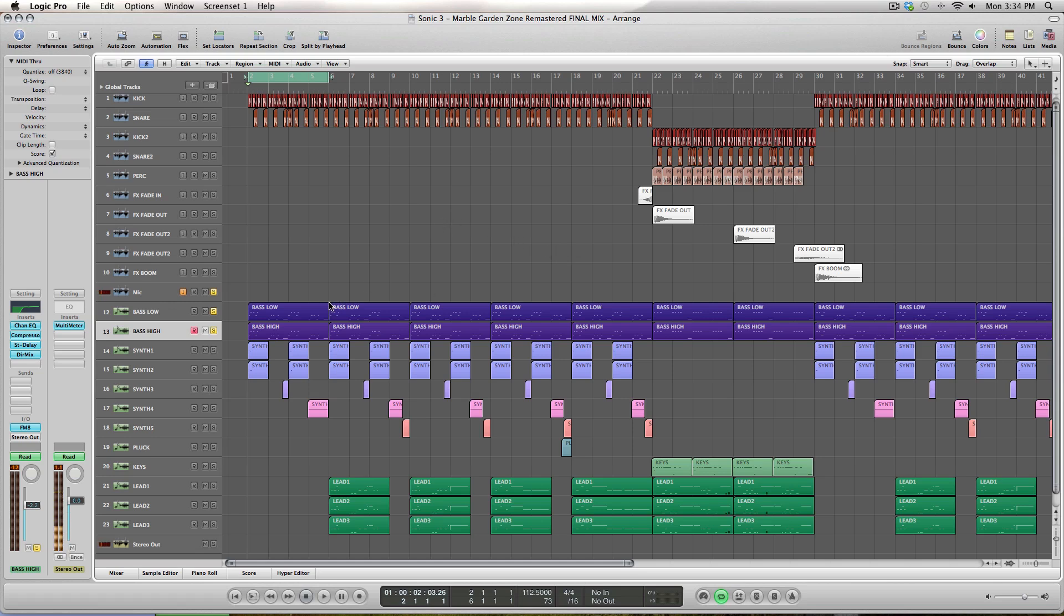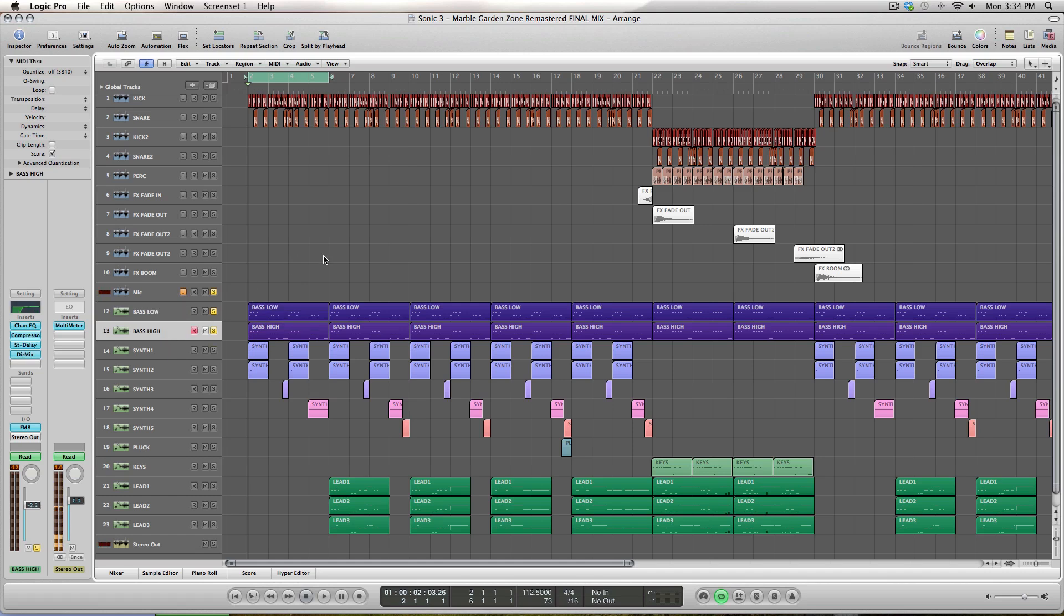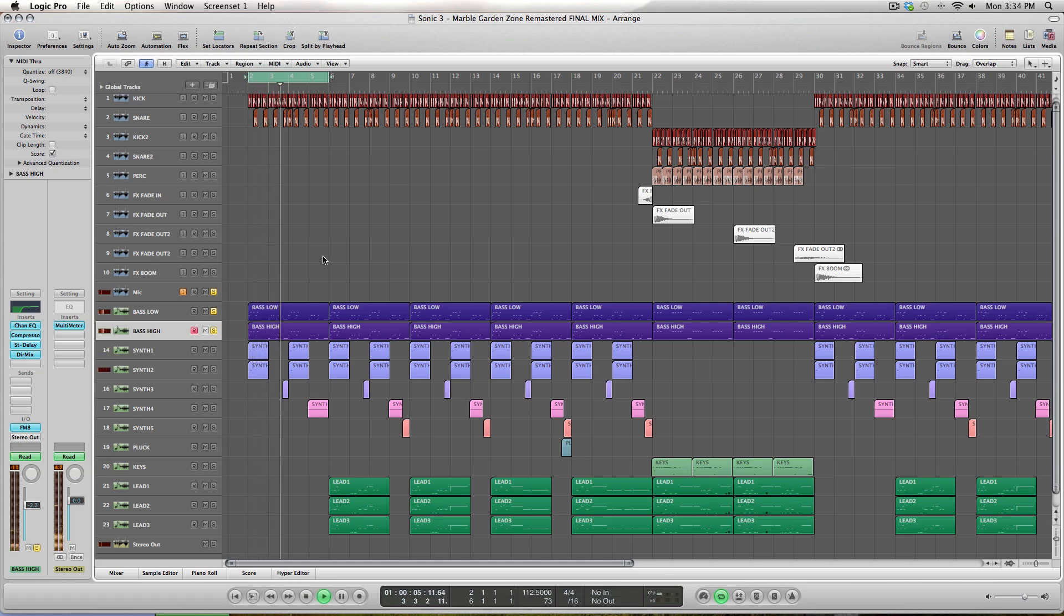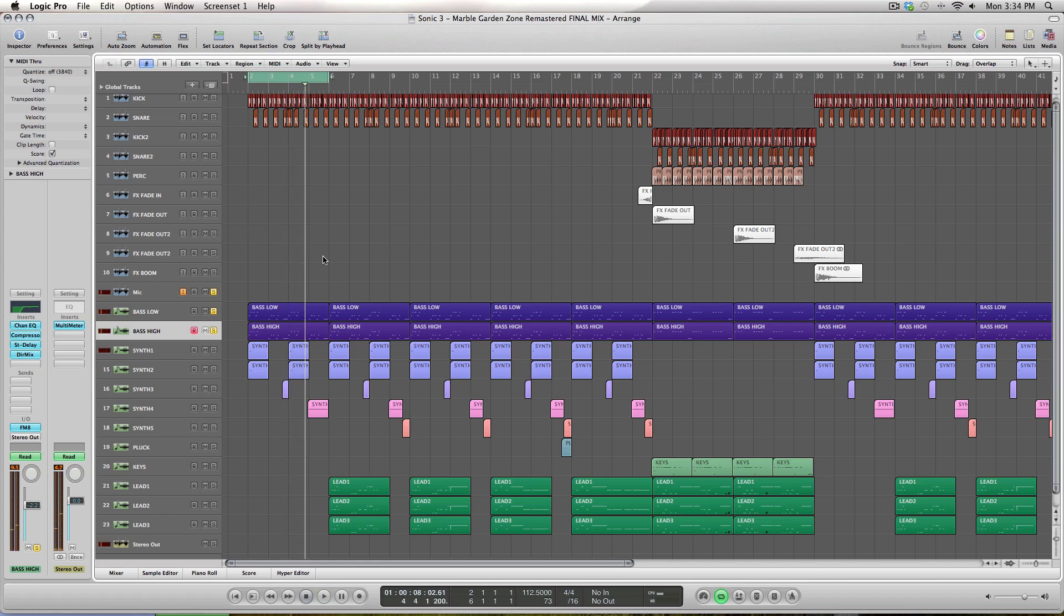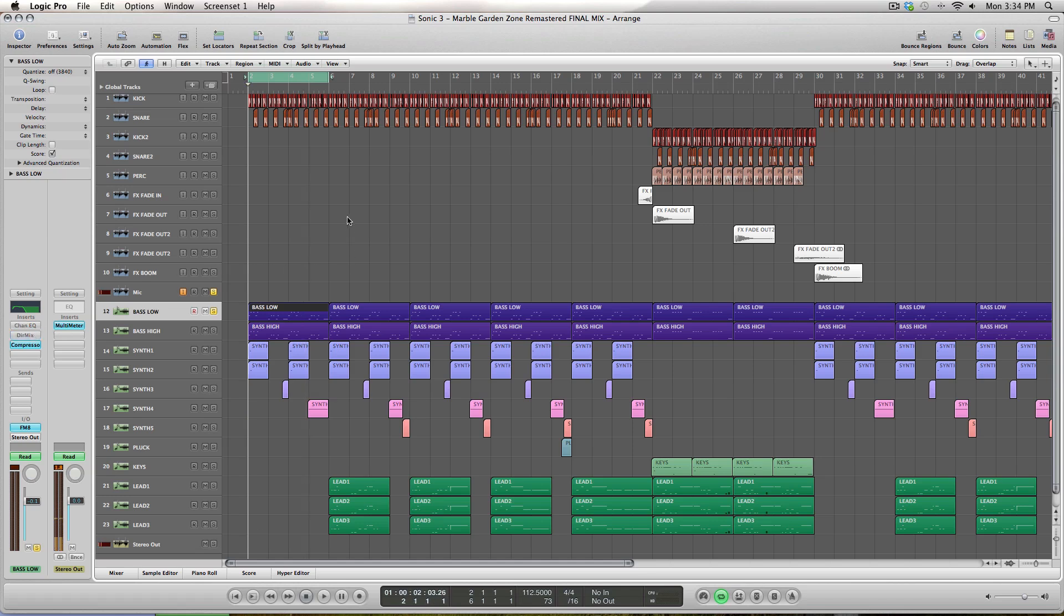Yeah, so let's get started here. I've got two bass tracks - bass low and bass high - and together they sound like this. So that's what we're going to be going for here. How I started things off is I just had one track to begin with, and the bass track sounded at first like this.